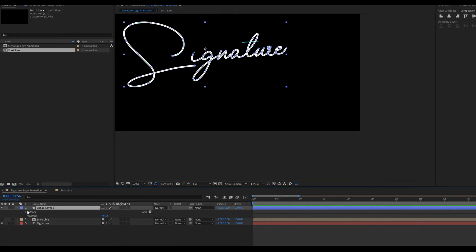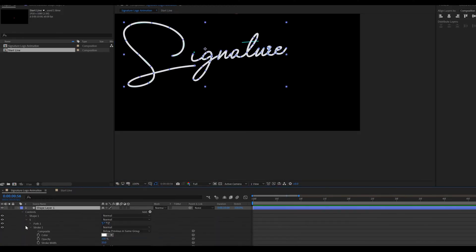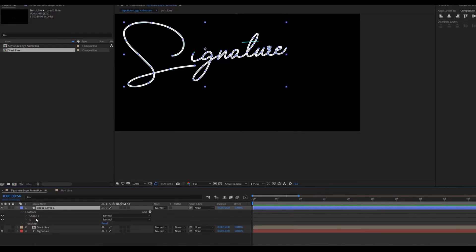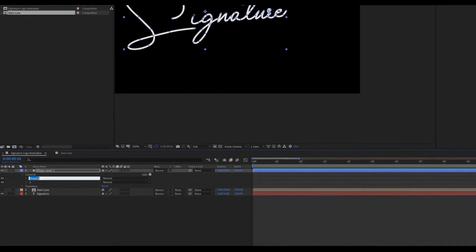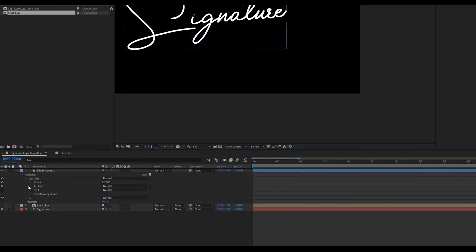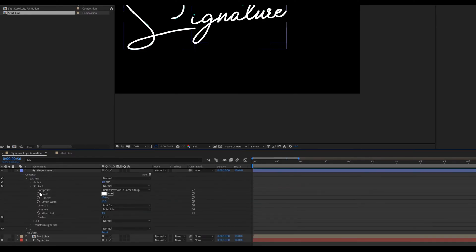Again rename this shape. Also change line cap to round cap.